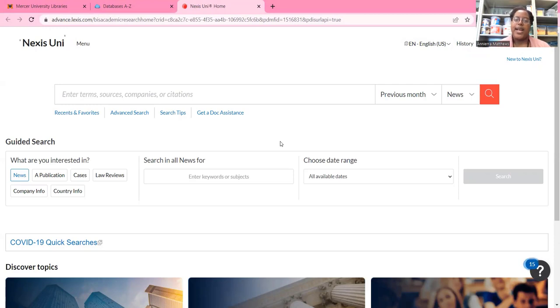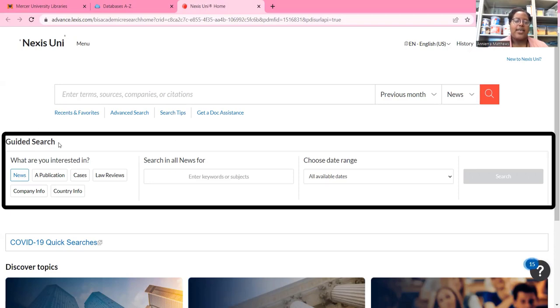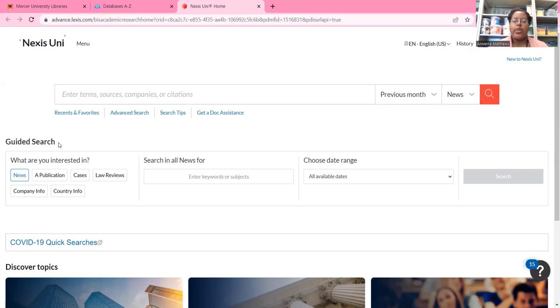So if you see a login page come up, you would just type in your student ID number and the password that you use for Canvas. Here is Nexis Uni, and this is what it looks like.